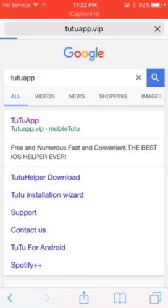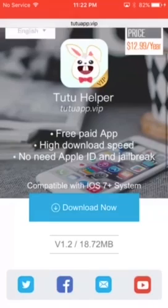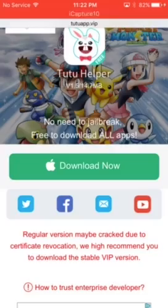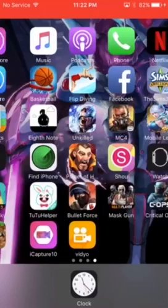Go to the TutuApp — click the first thing and click the first link. If you guys have money to donate you can buy a VIP one, but I just want to get the free one. Click to download here.